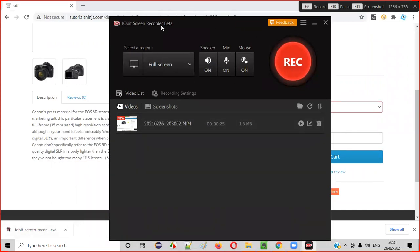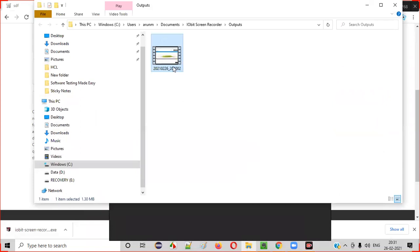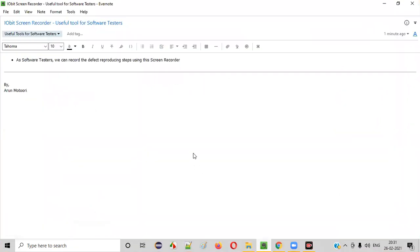So if you want to attach this video into the defect report, just right-click here and select 'Open File Location'. Take this video file and attach it in your defect report whenever you are reporting the defect. I hope you understood how to install IOBit screen recorder tool, how to record the steps for reproducing the defect, and all using this particular tool. That's it — thank you, bye.